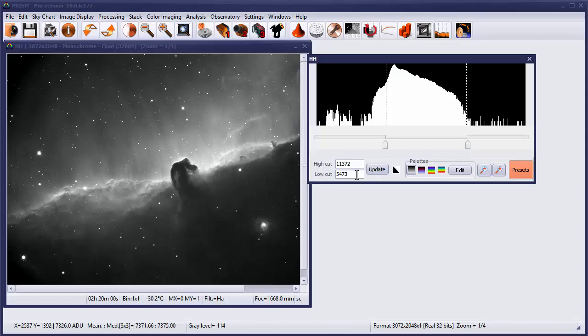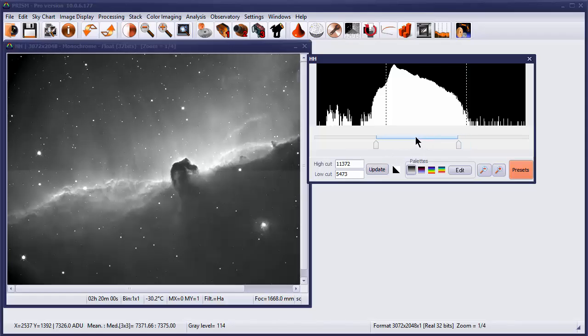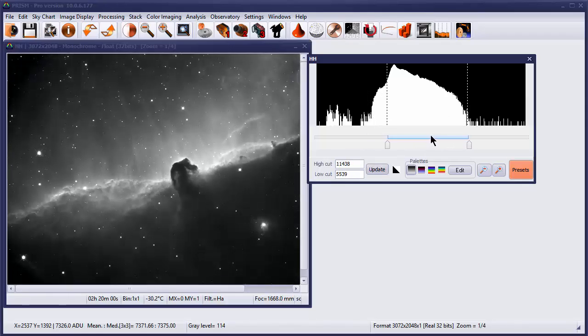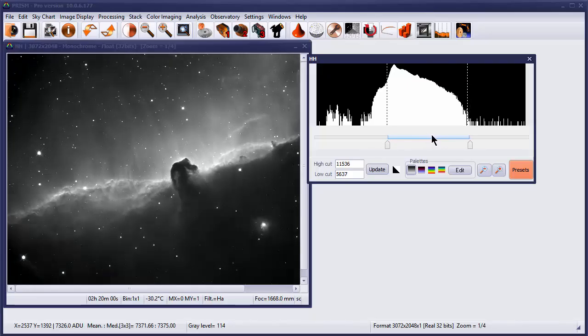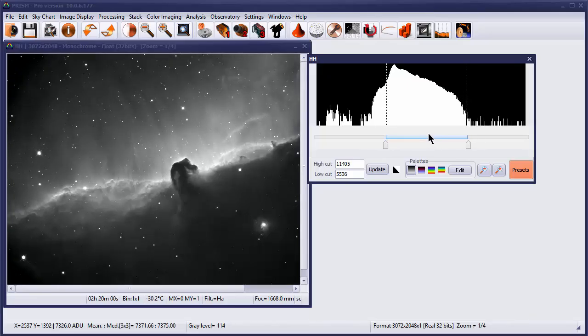So you set those two cut values, and then you can also use the slider, which you've got the range pretty much where you want it, just to tweak it a little bit without adjusting the individual sliders.